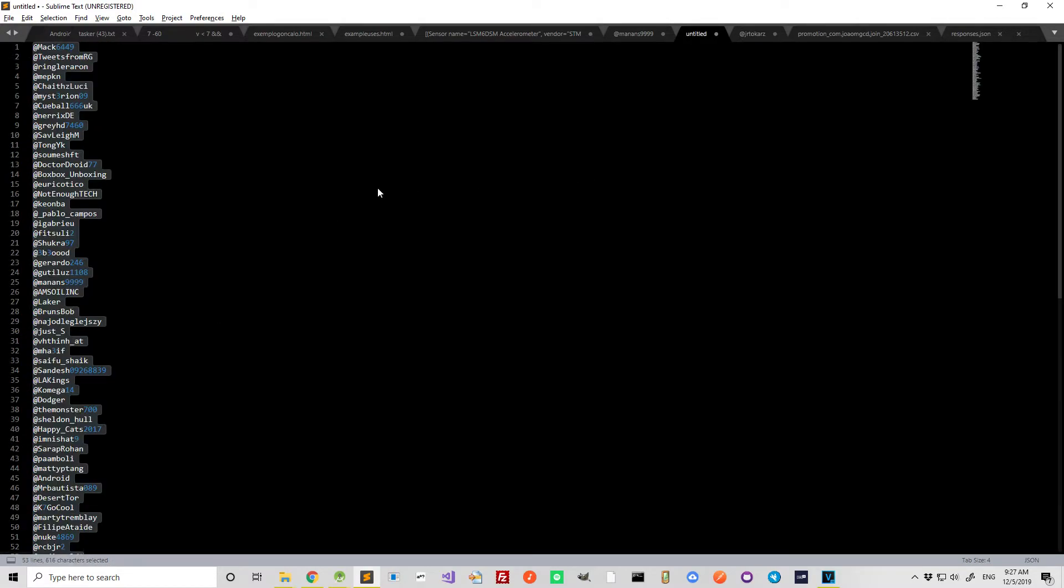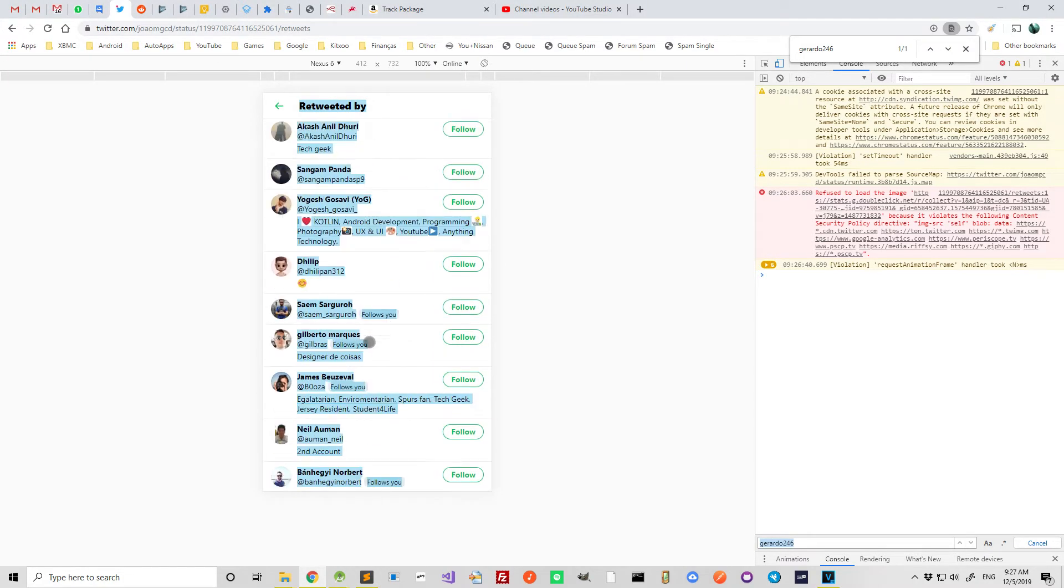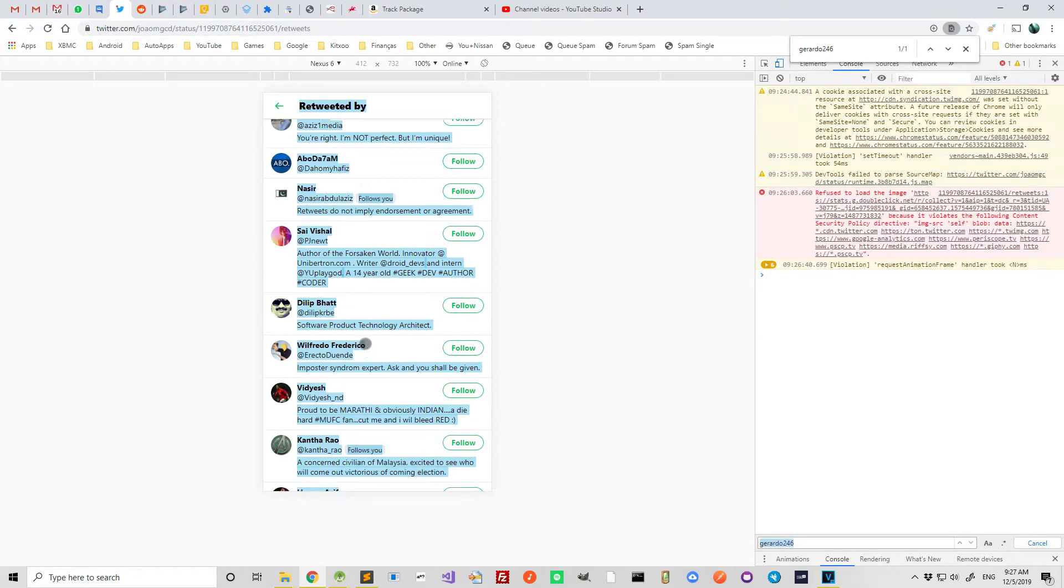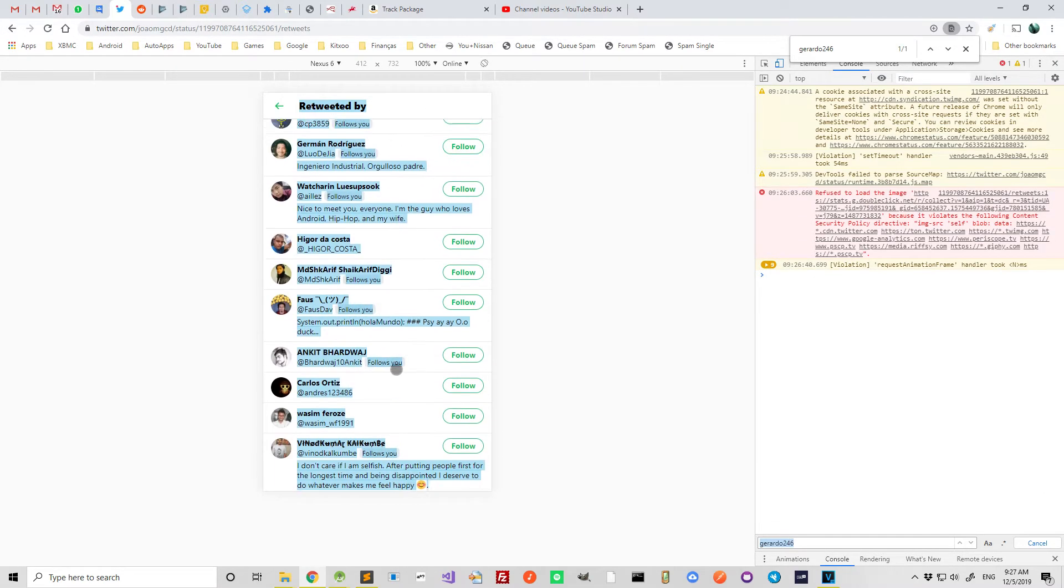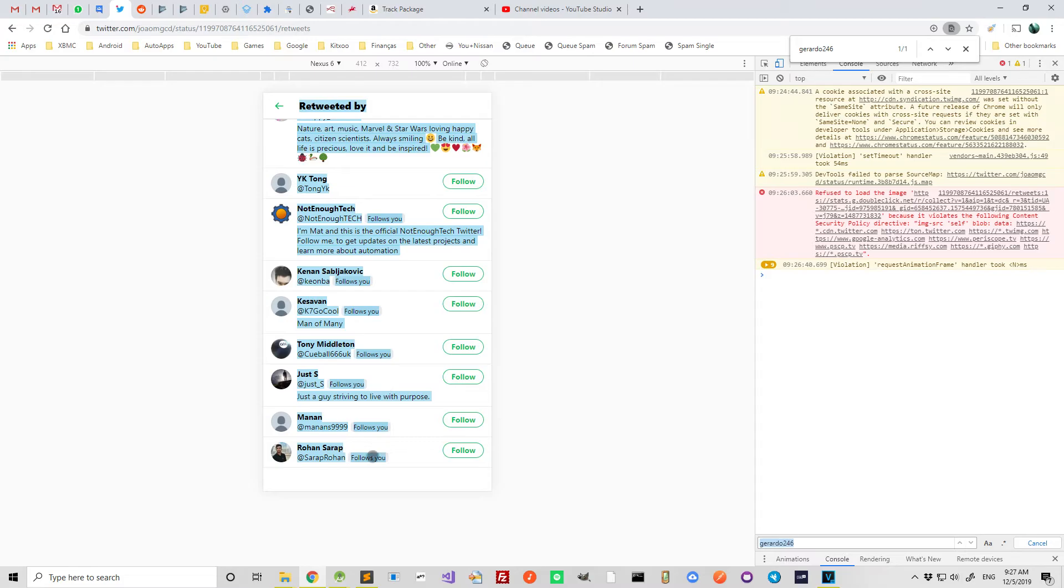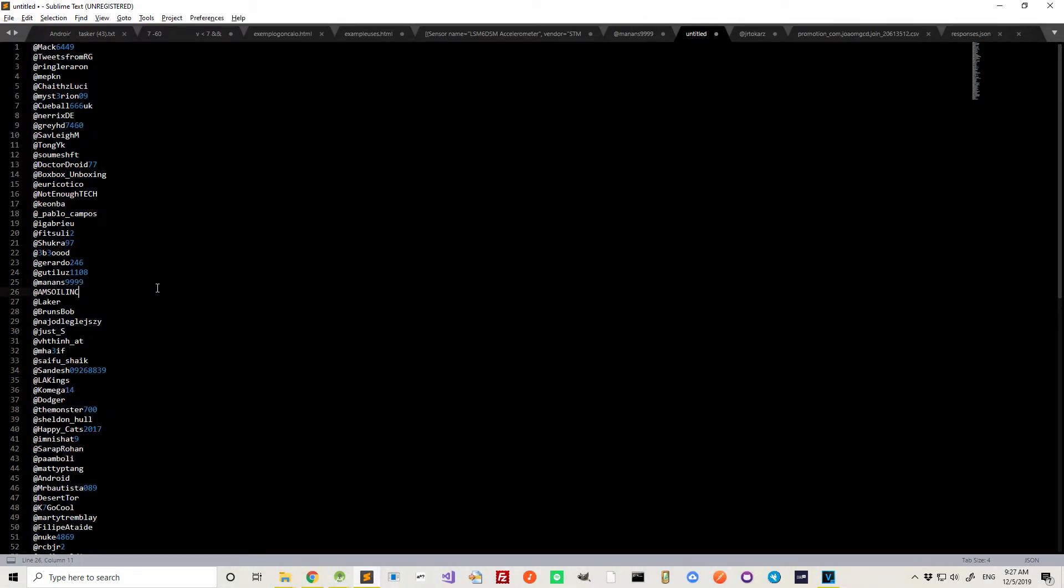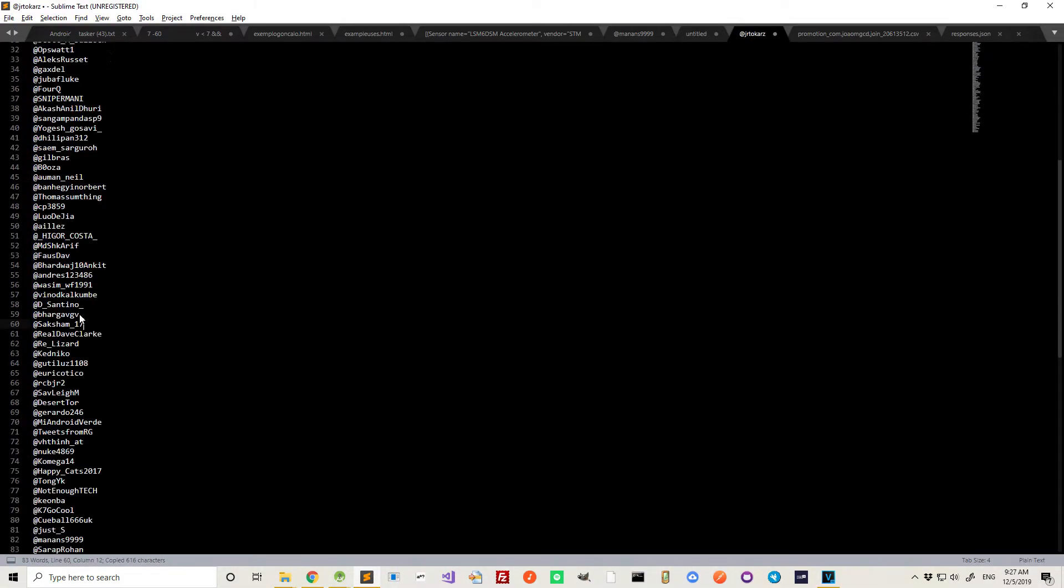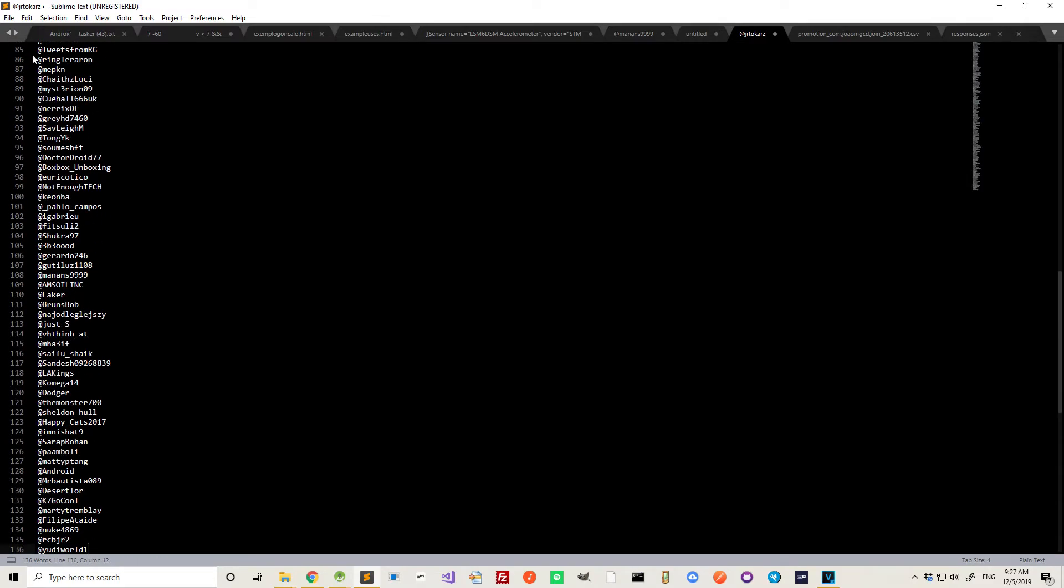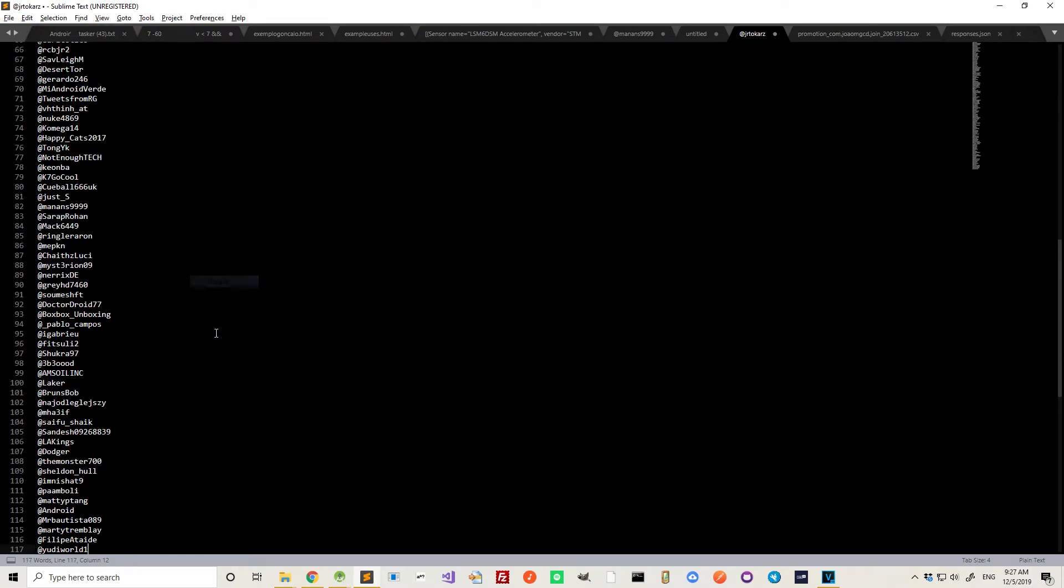Now get the last people that retweeted it because all the people on this list are not everyone that retweeted, just the last few like 80 something. So I have to get the ones from the last time and put them in this list as well. And then I have to find unique lines.